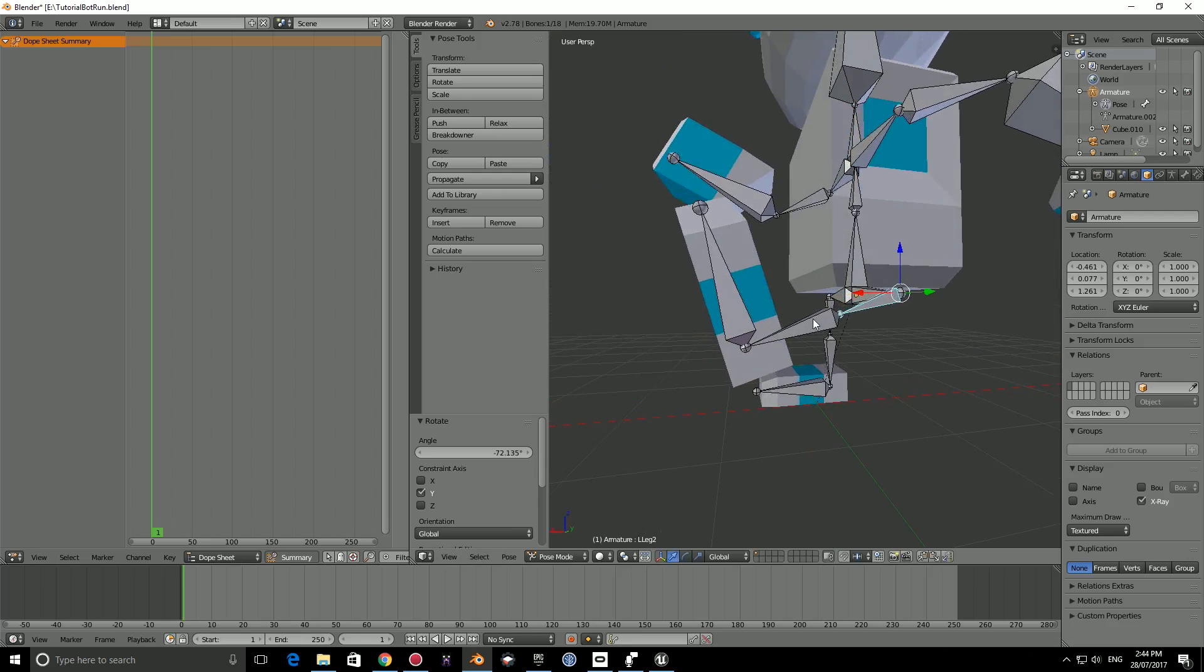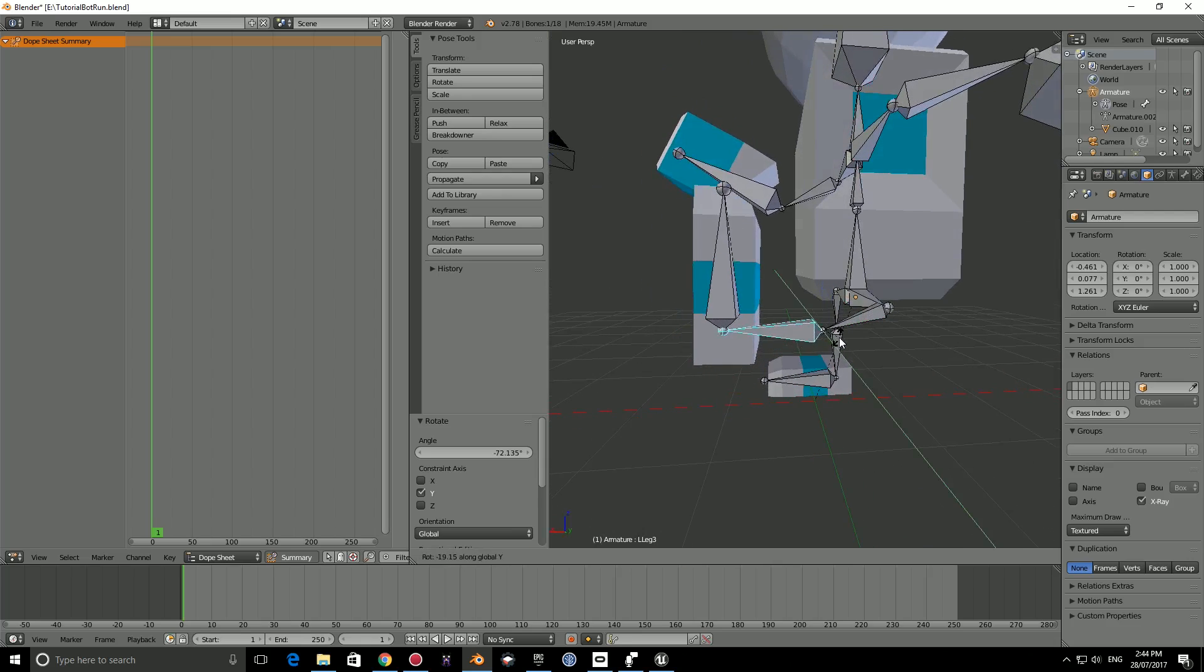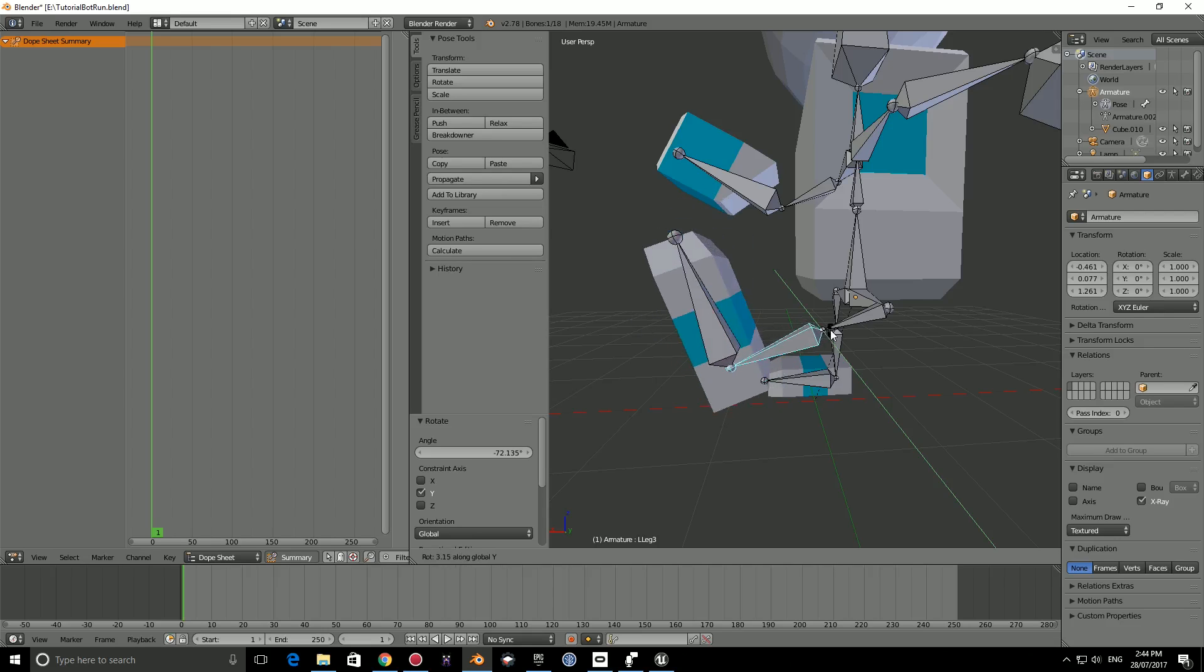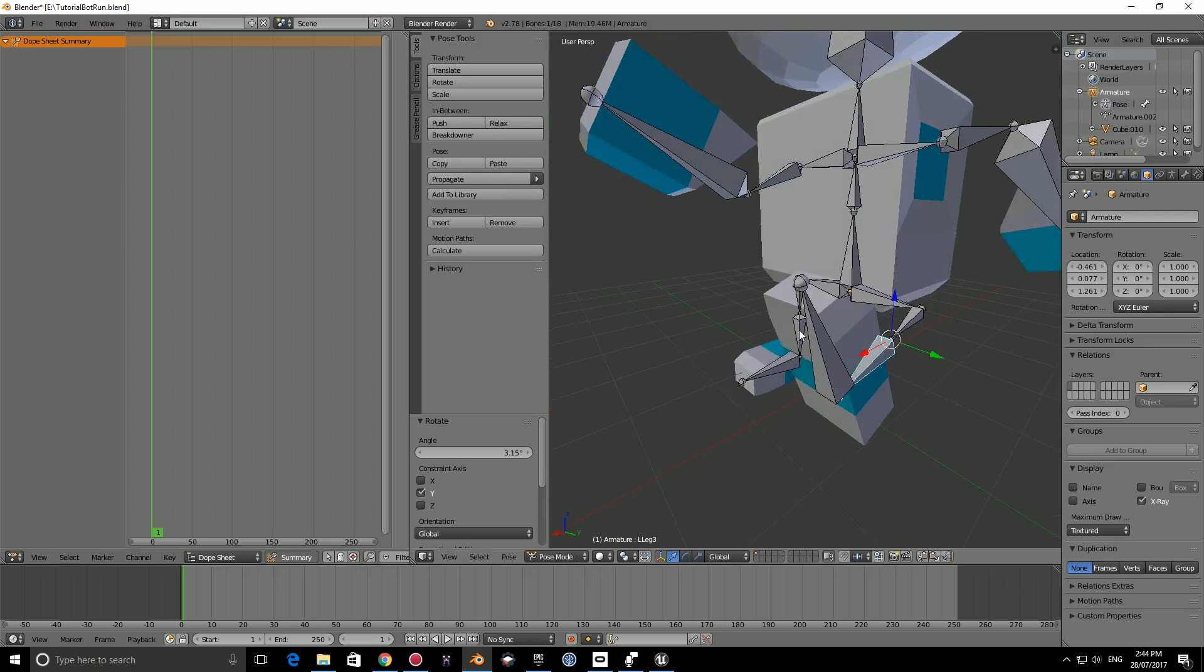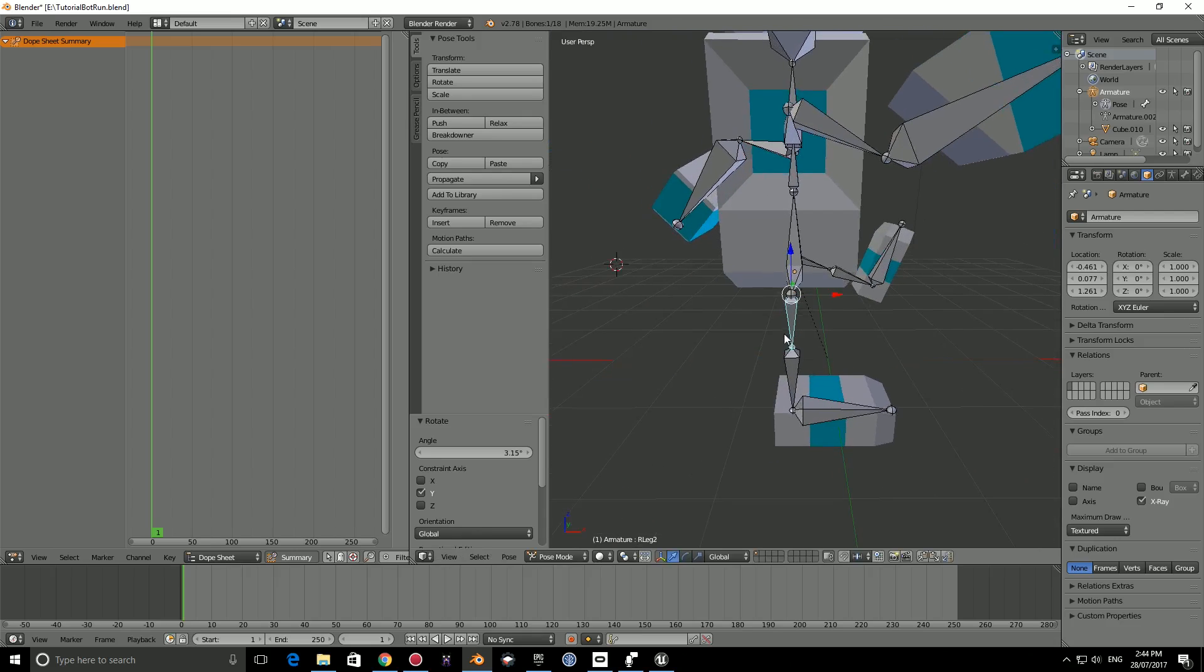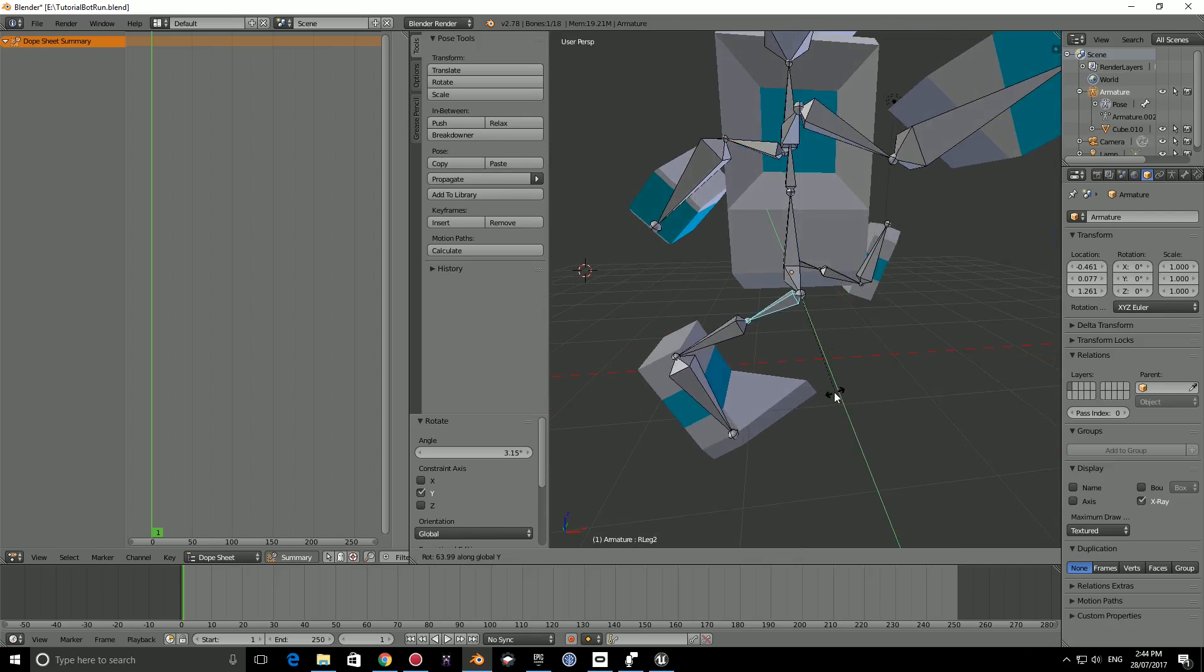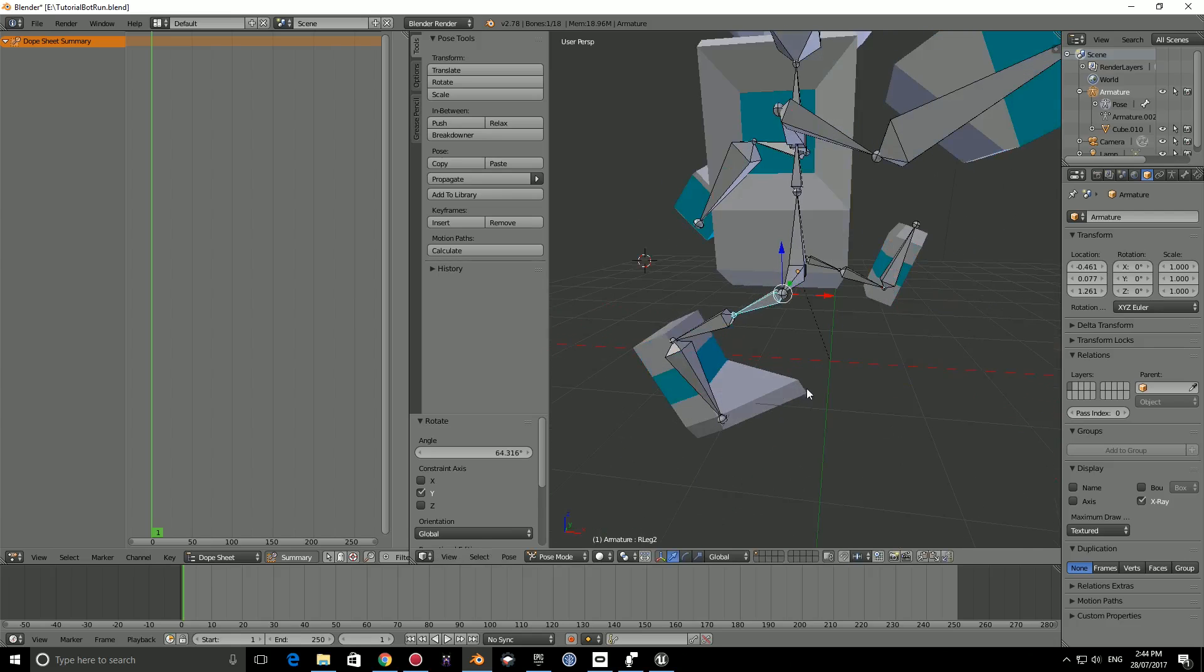Then if you like, you can press R here, Y, and modify this depending on how you want it to look. That's good. And we can right click here, press R, Y, bring it back. So that's interesting, we actually have a weight painting problem here.